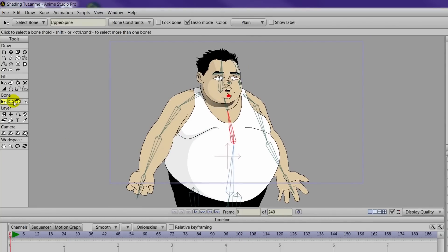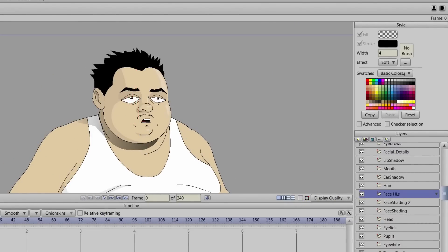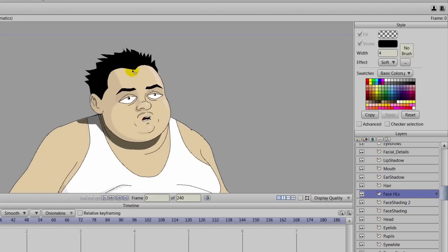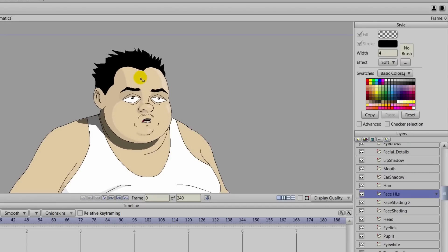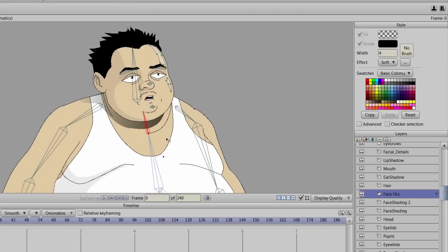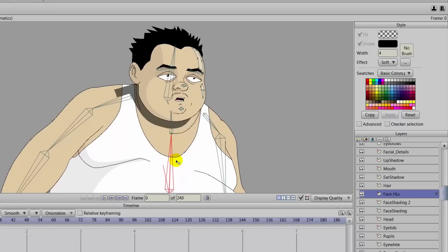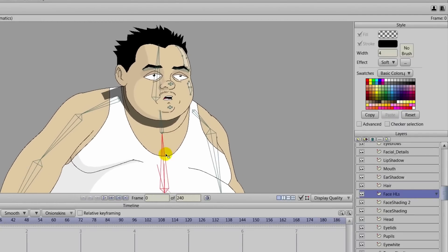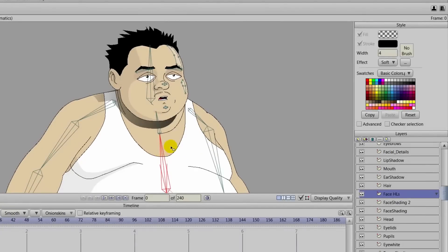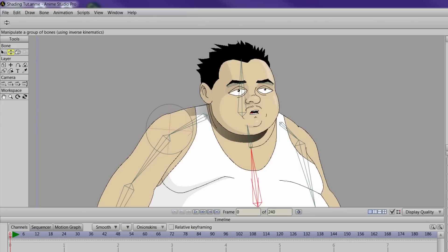We can come over and finish up the face — take the facial highlights and bind to the head bone. Now you can see everything is moving like it should on the face. We still need to work with this neck shadow, which will require smart bones. So far, so good. As we bend up and down, there seems to be a slight problem because we have that patch layer covering up the seams of the arm, and it's also over the top of the shadow.